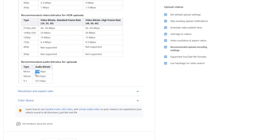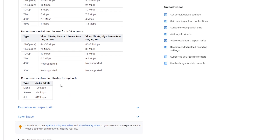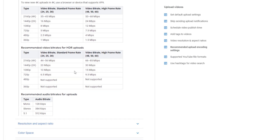For audio: if your audio is mono (single channel), you should use 128 kbps. If your video is stereo (two channels), you should use 384 kbps, which is the standard. If your audio is 5.1 channel - five speakers and one subwoofer - you should use 512 kbps. The bitrate defines the quality of your video. For audio it is measured in kbps and for video it is measured in Mbps.